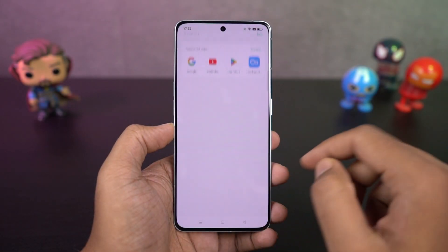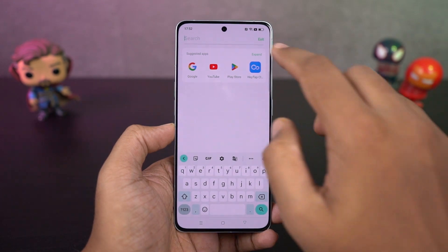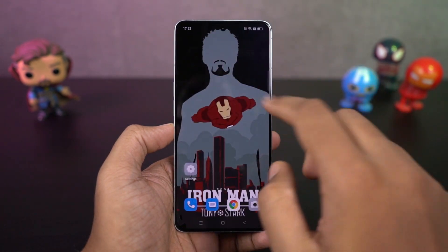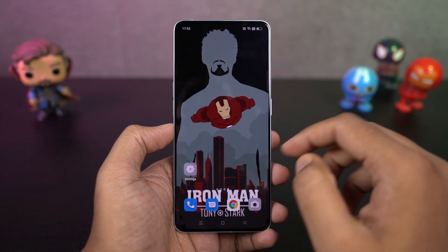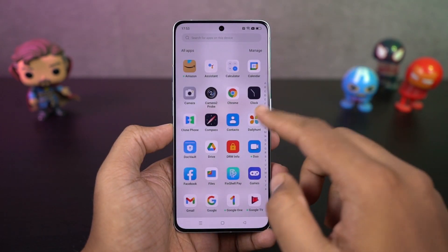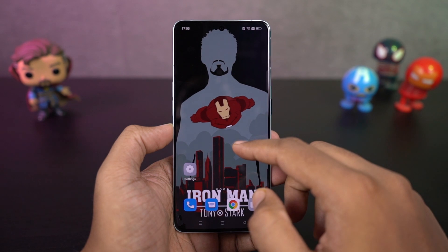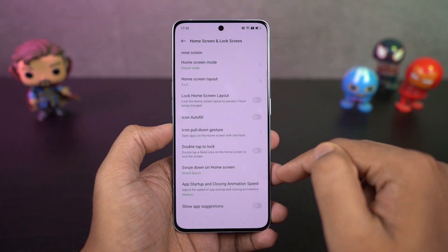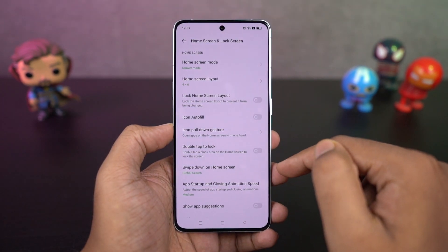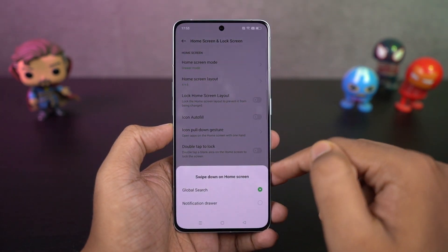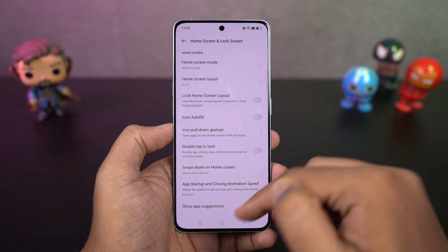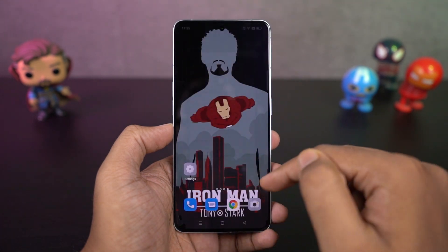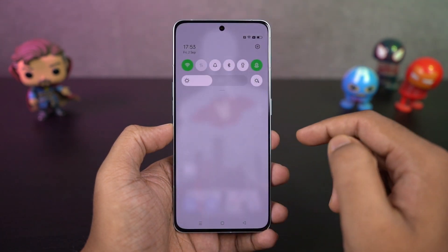We have the swipe-down gesture on the home screen. By default, it is set to search or global search, so once you swipe down you can search for application names or contacts directly from your home screen. I personally suggest you change it to notification drawer — once you do that, you can swipe down to pull down the notification bar, which I think is much more helpful.